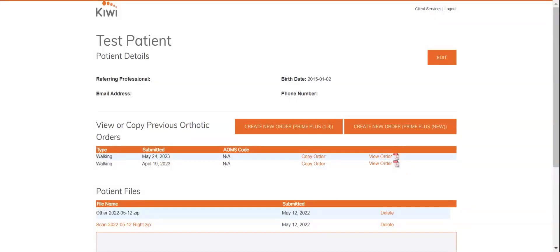Welcome to the Kiwi Orthotic Services ordering walkthrough for the standard view. Today we'll be looking at placing a simple order right from your account just for a fake patient.